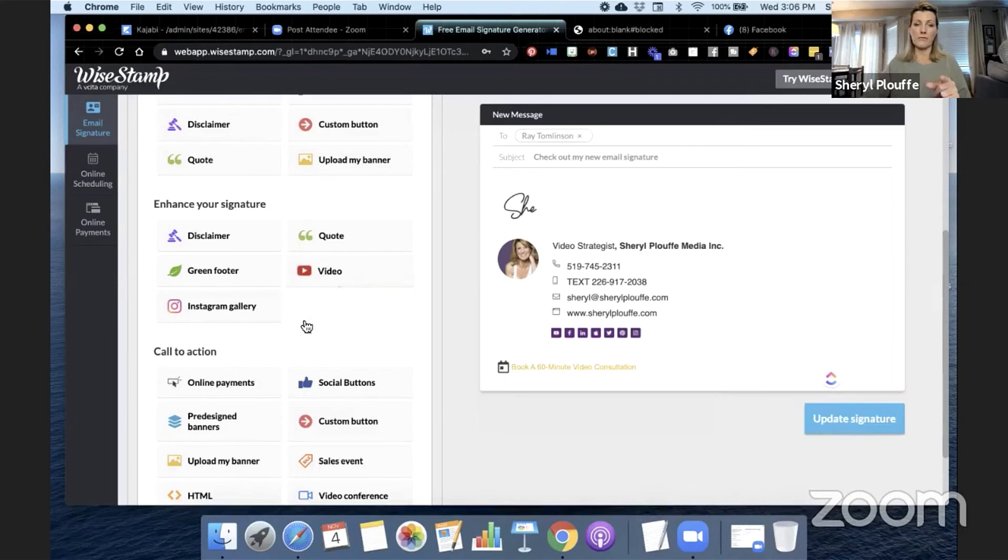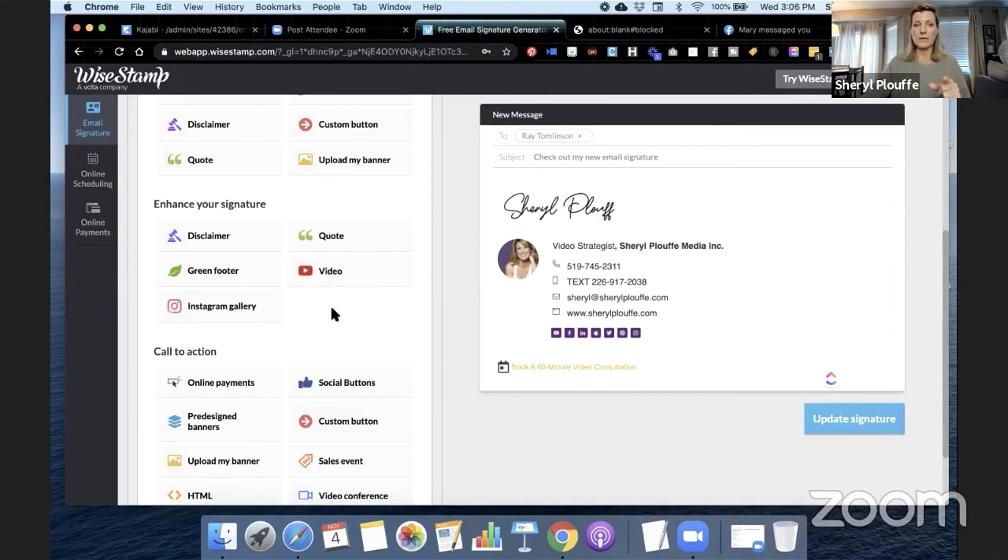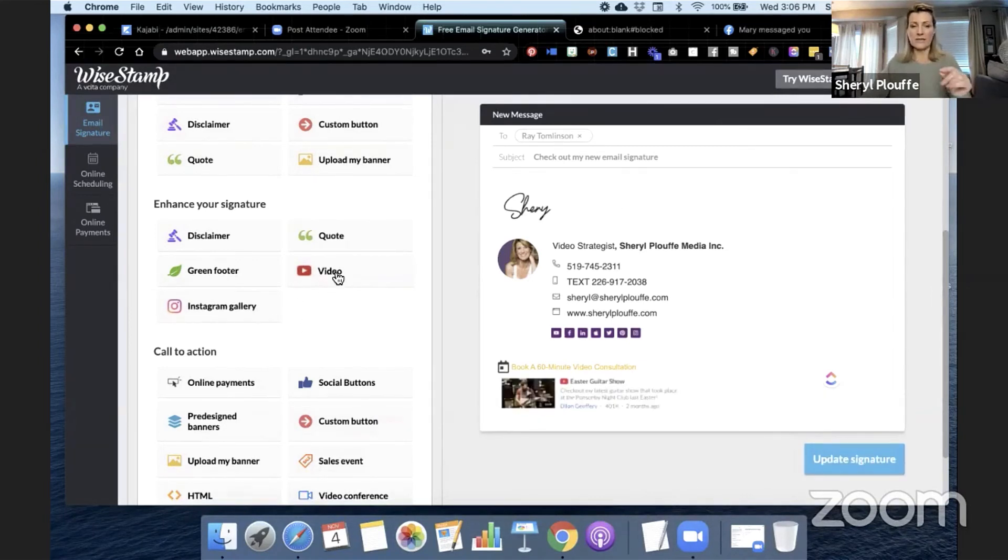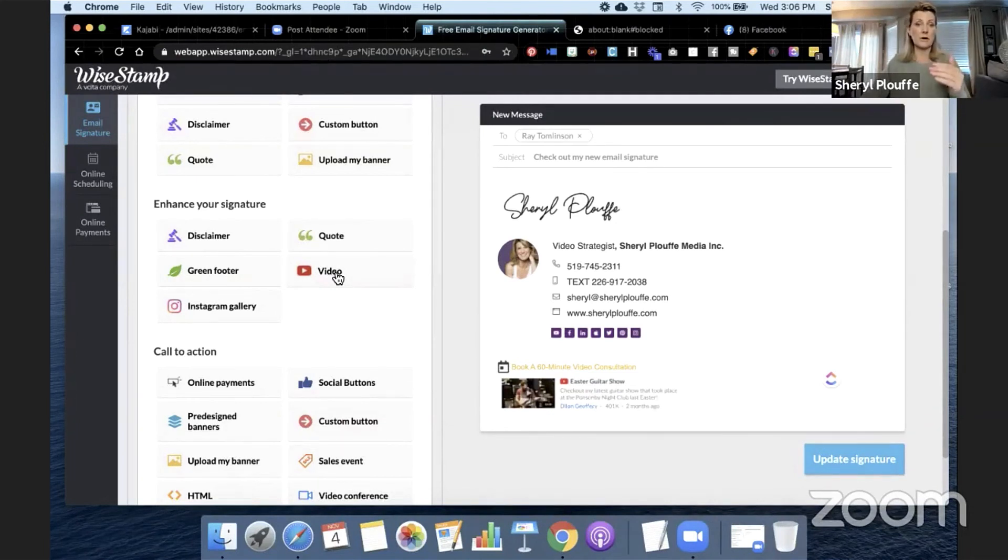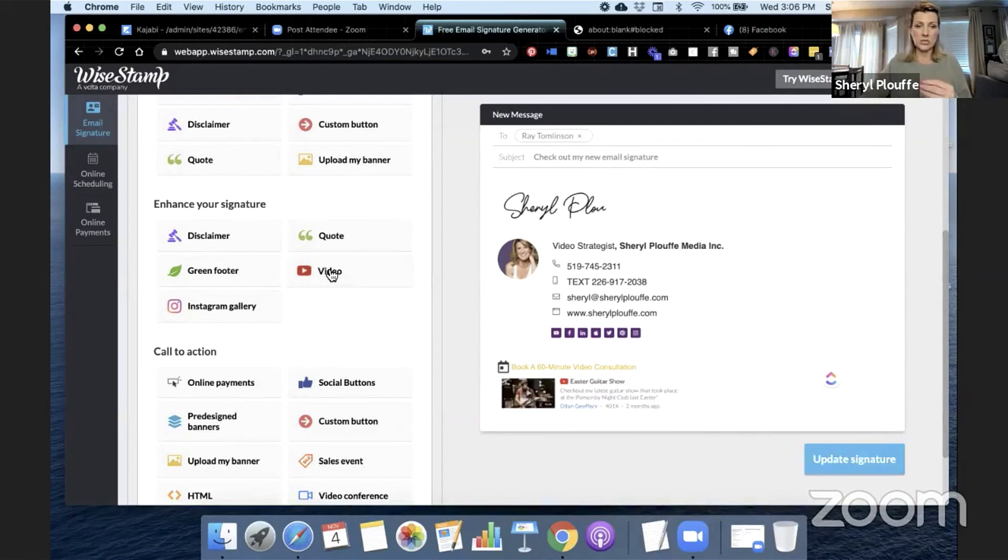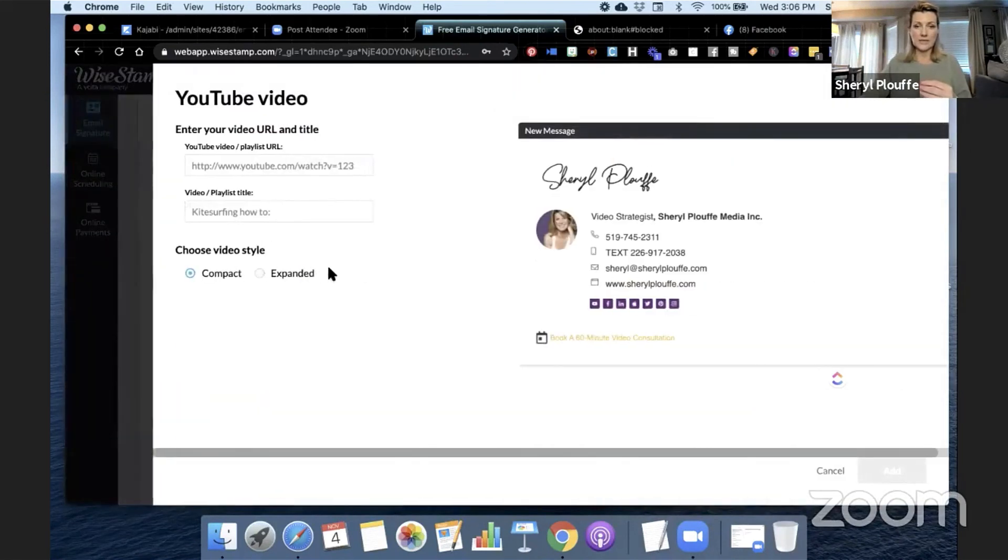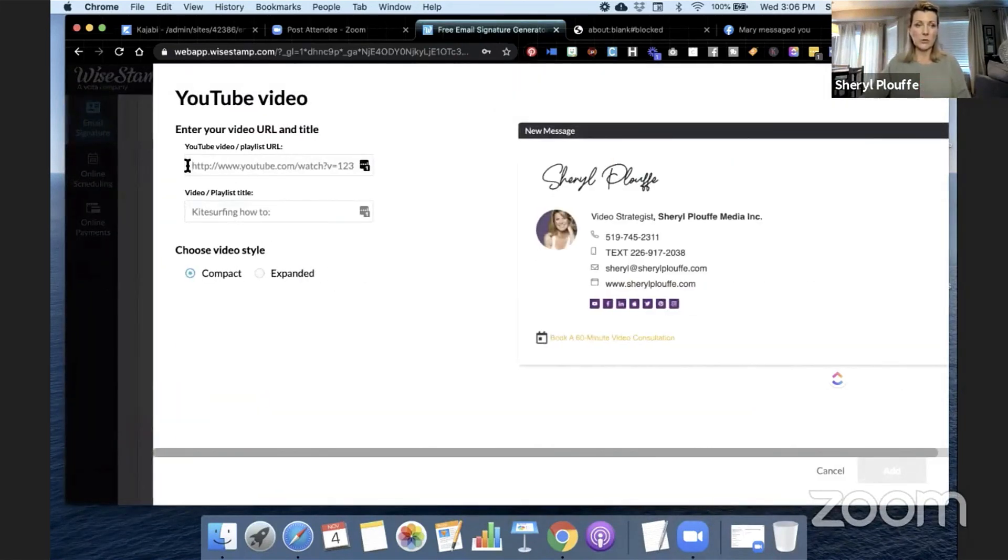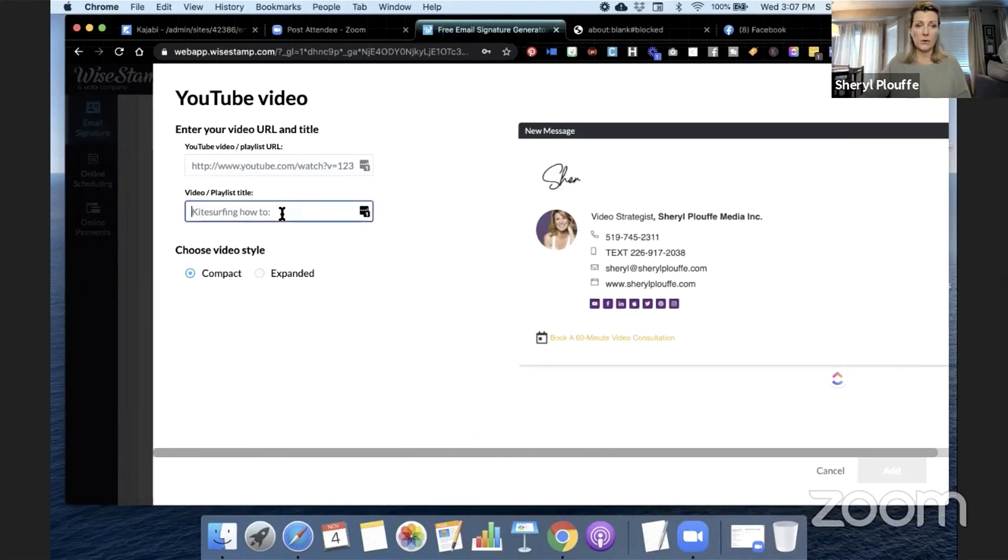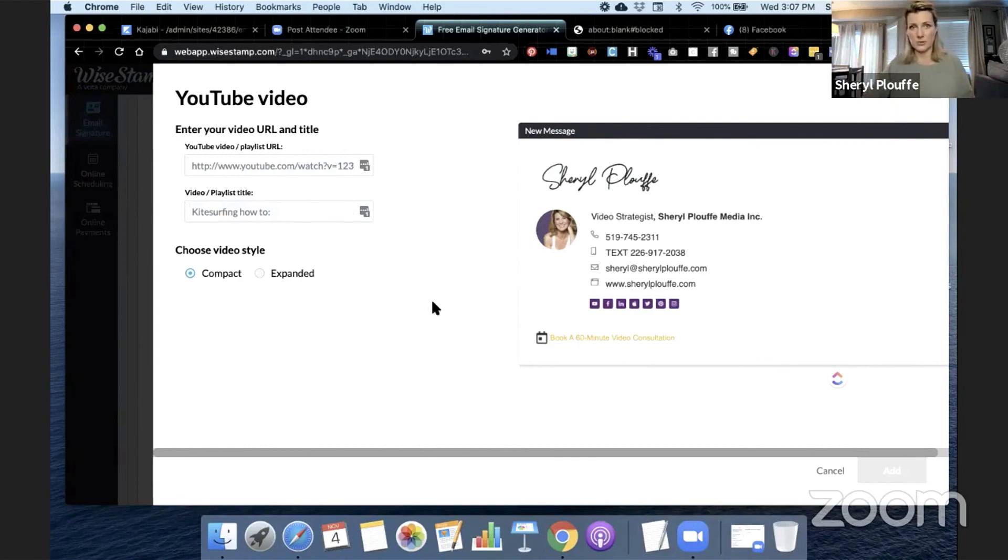See how it's showing up when I hover my cursor over top. So this would be a great way to get more video views on your videos. If you have a YouTube channel, you could essentially go in here and say, okay, cool, I want this playlist or this particular video to show up in that section of my email signature.